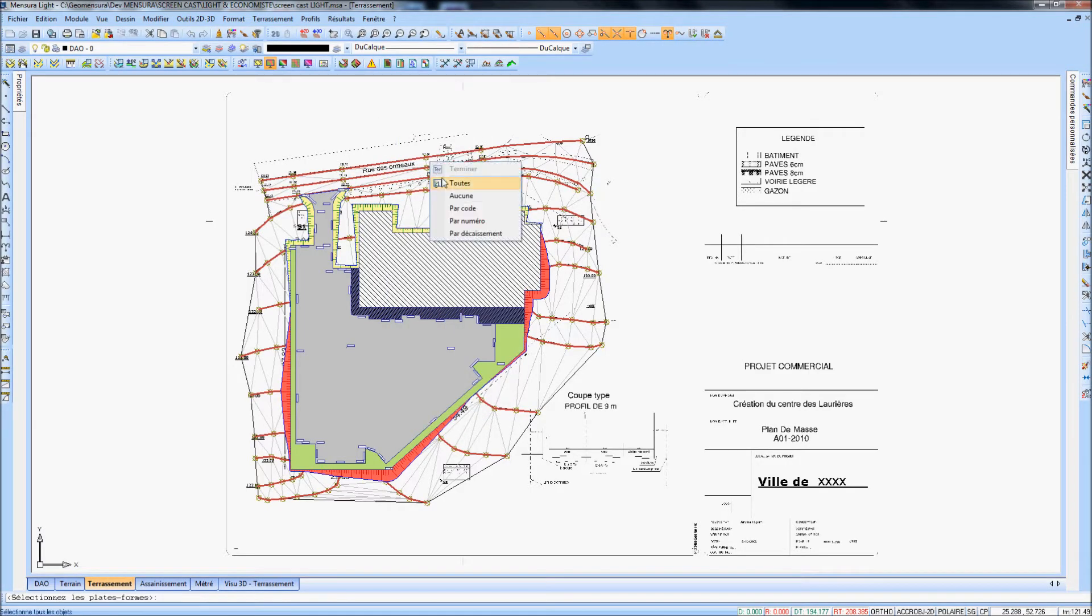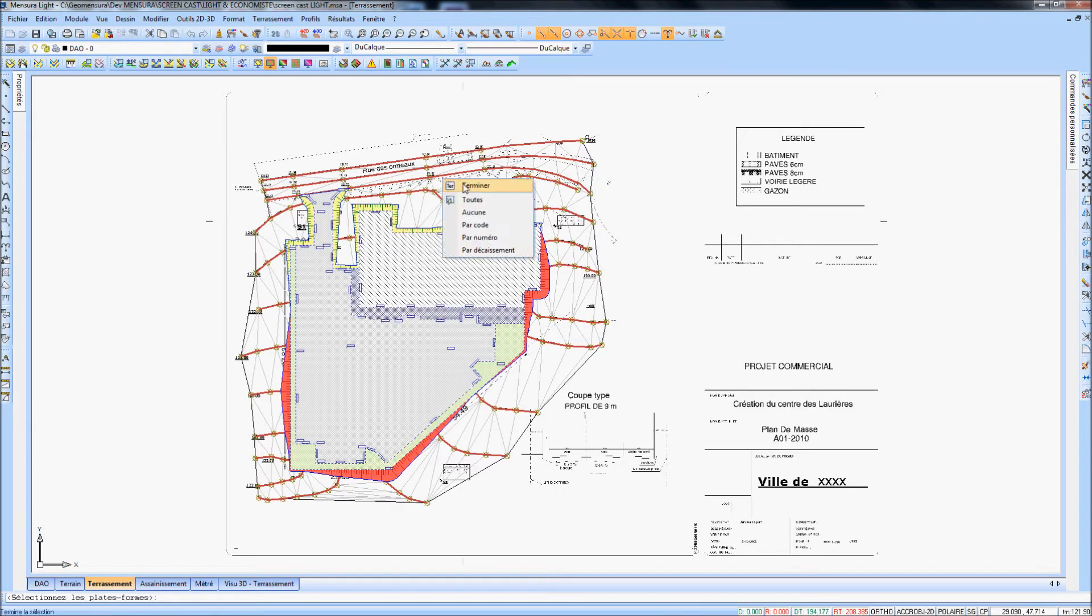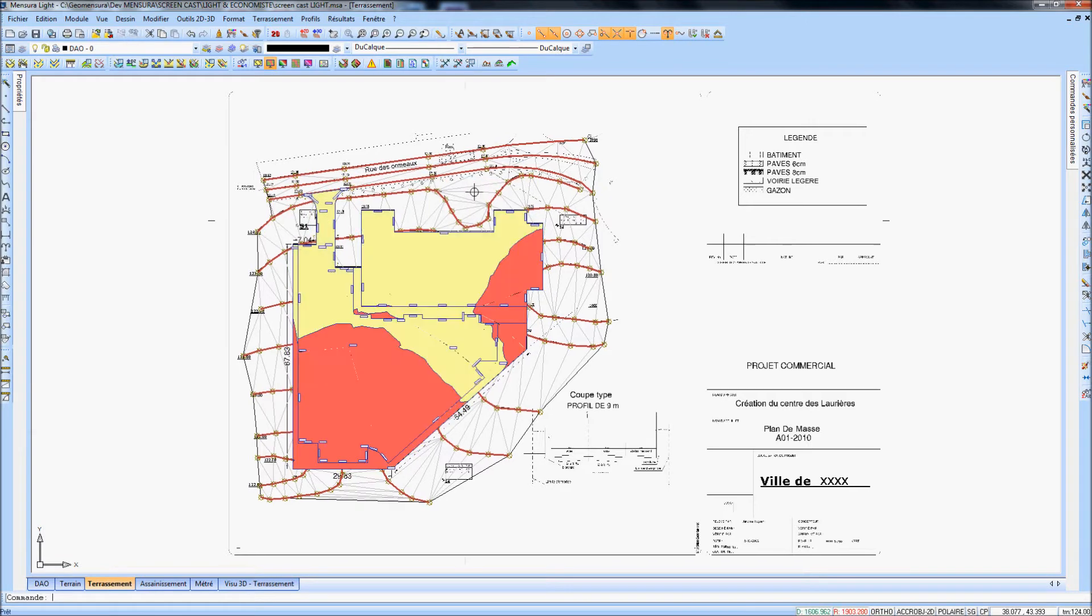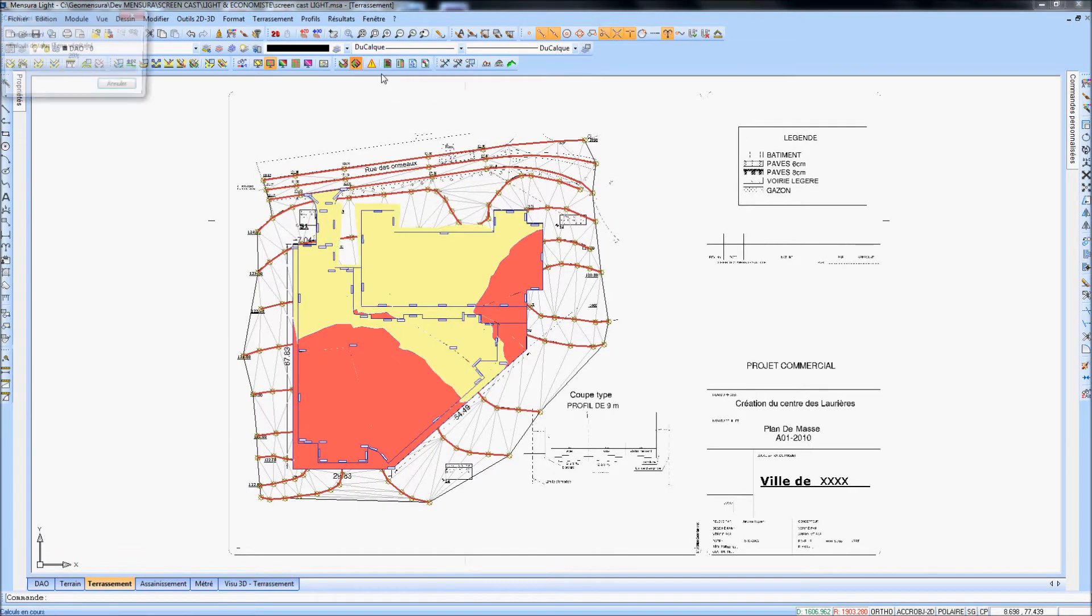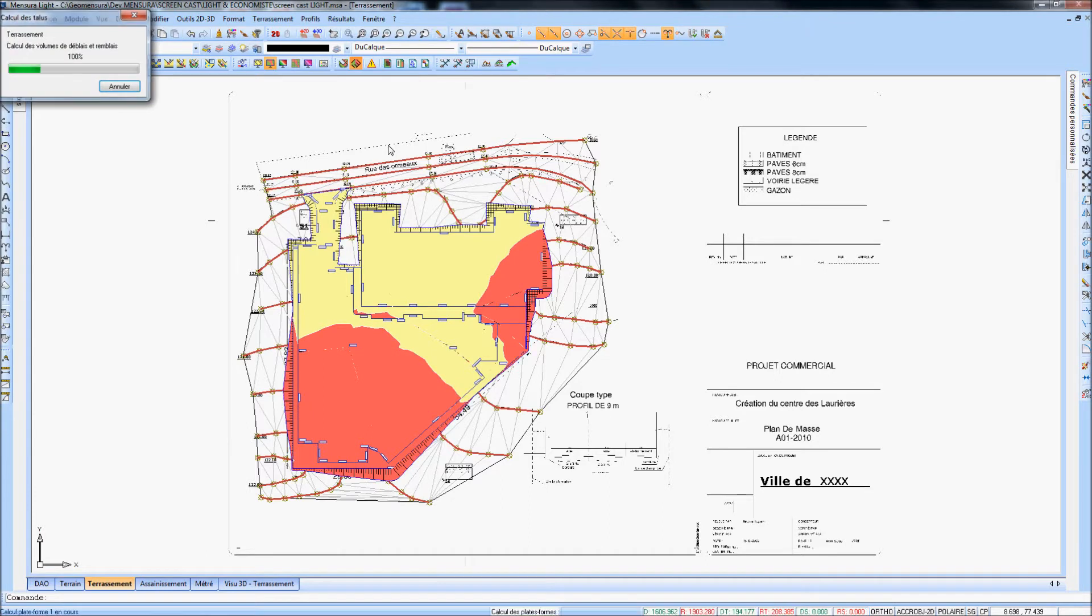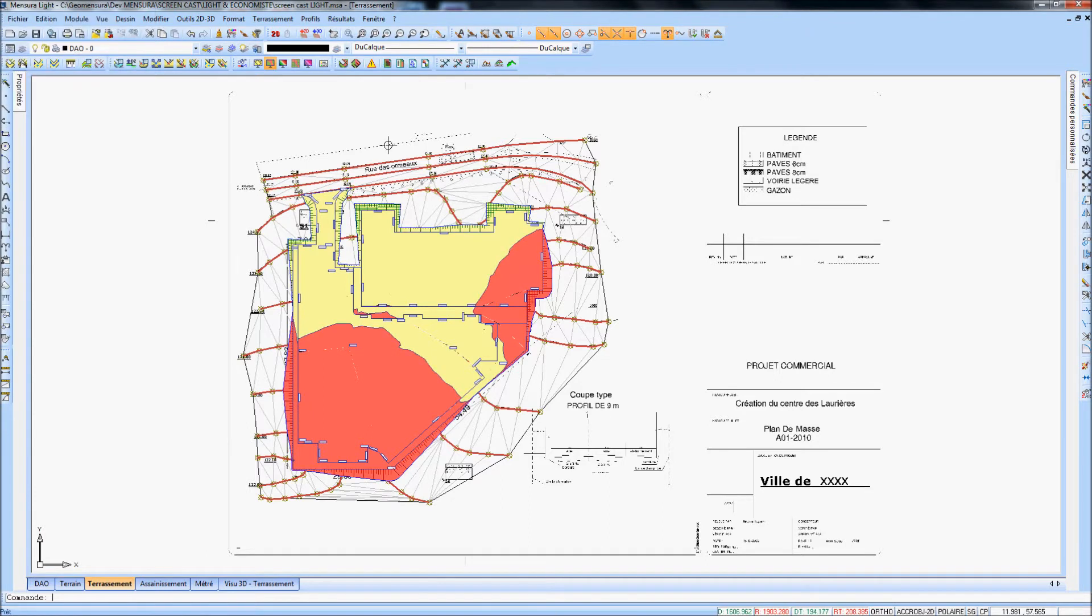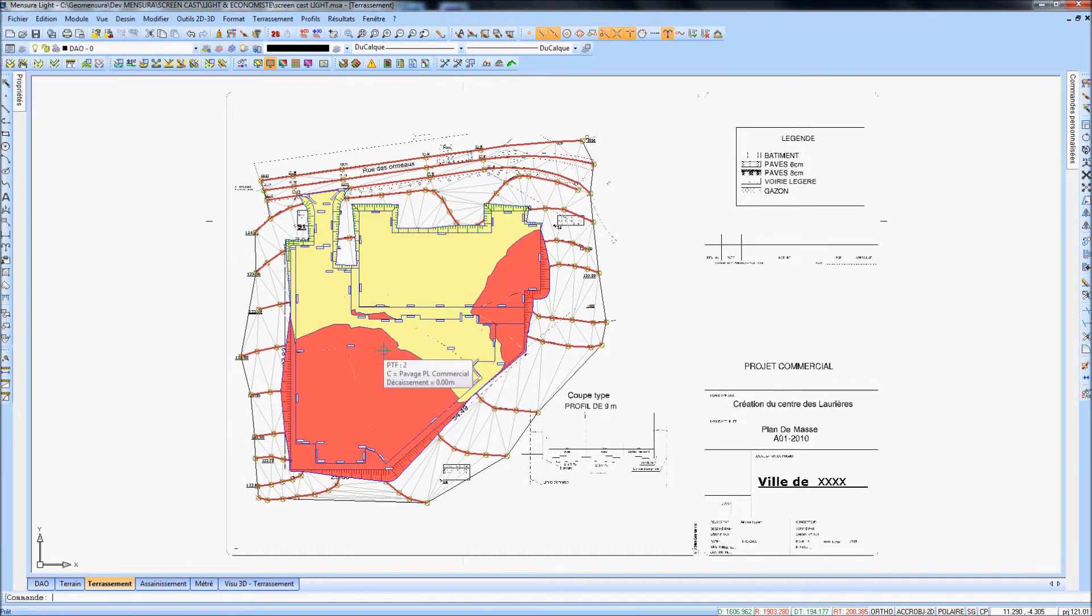Mensura offers two methods to calculate earthworks volumes: prism method based upon triangulation, and cross section method.